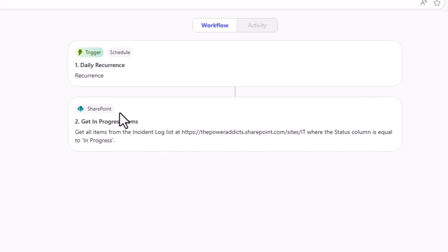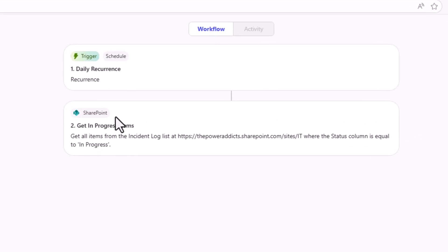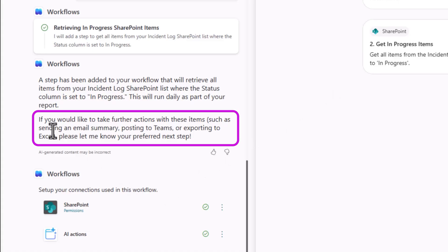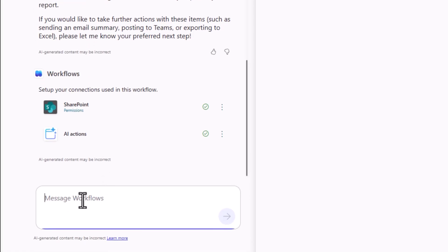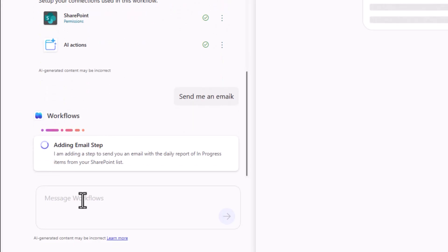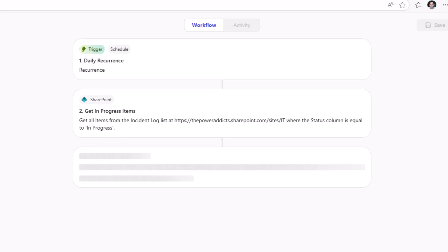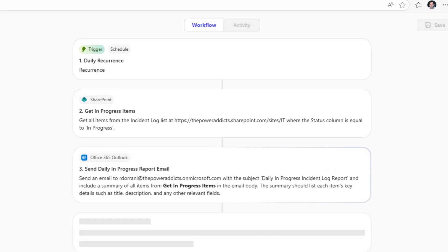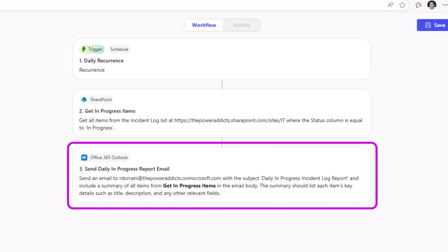Now the agent sets up my SharePoint action. Now it says if you would like to take further actions like sending an email or posting this to teams or exporting it to Excel, please let me know. In my case, I'll say send me an email. Now the workflow agent will add the email step as part of the workflow process. Done. My workflow is ready.